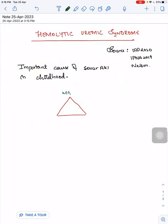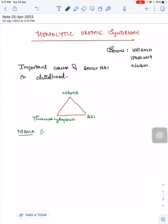To diagnose hemolytic uremic syndrome, we have a triad. The triad includes microangiopathic hemolytic anemia, thrombocytopenia, and acute kidney injury.